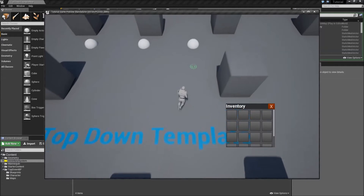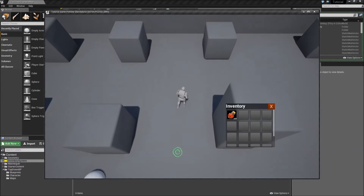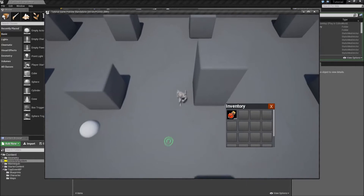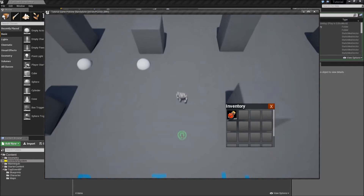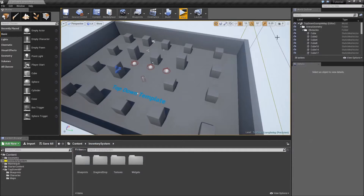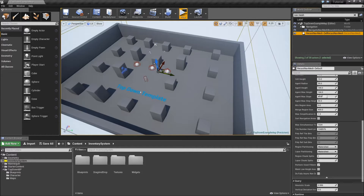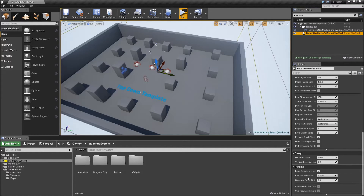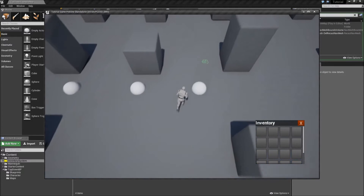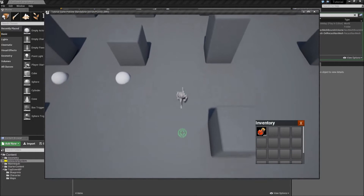Before we do that, there is one issue I noticed. When you pick up an actor and try to go over where the pickup actor was before, your character will move around the inventory actor. To fix that, close the playtest and in our level search for navmesh. The navmesh basically calculates where a character can go. The problem is that under runtime it is set to runtime generation static, meaning it calculates before the game starts where our character can go. We want to set that to dynamic, and now when you pick it up, you can go over the spot where it was before.